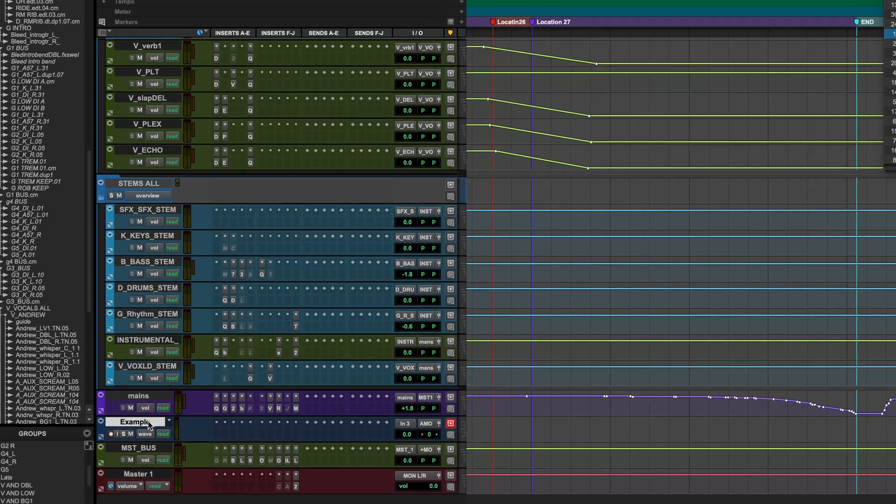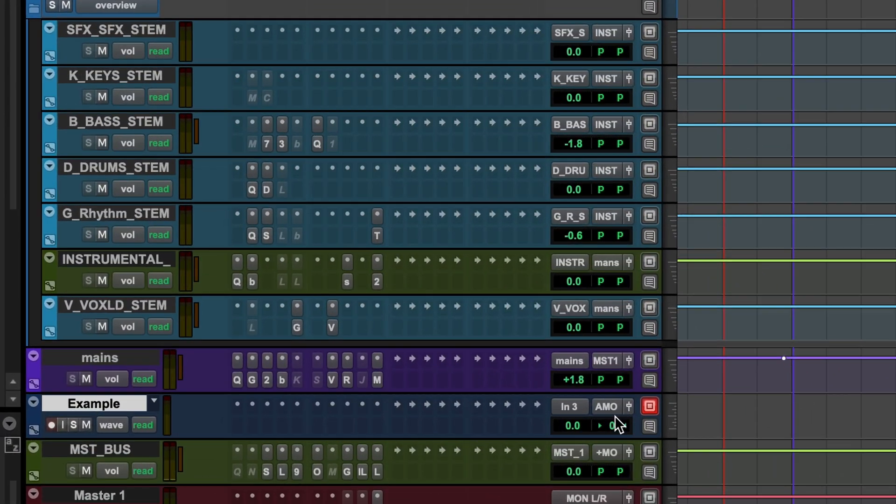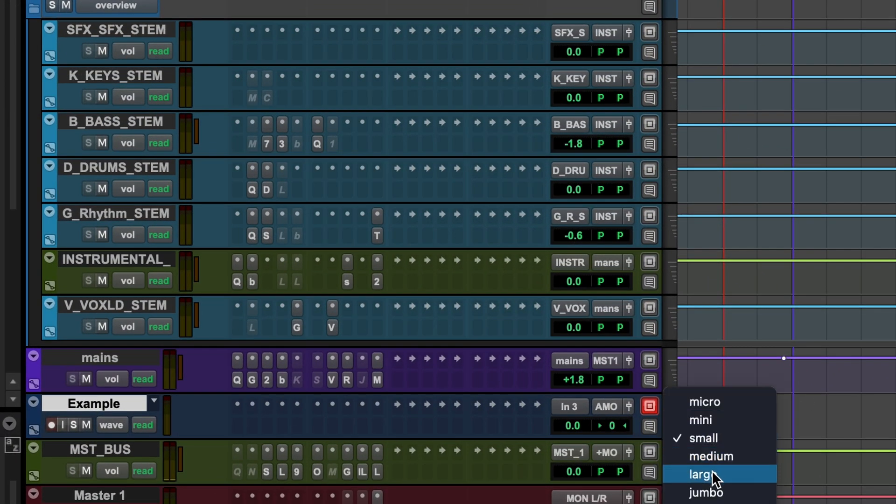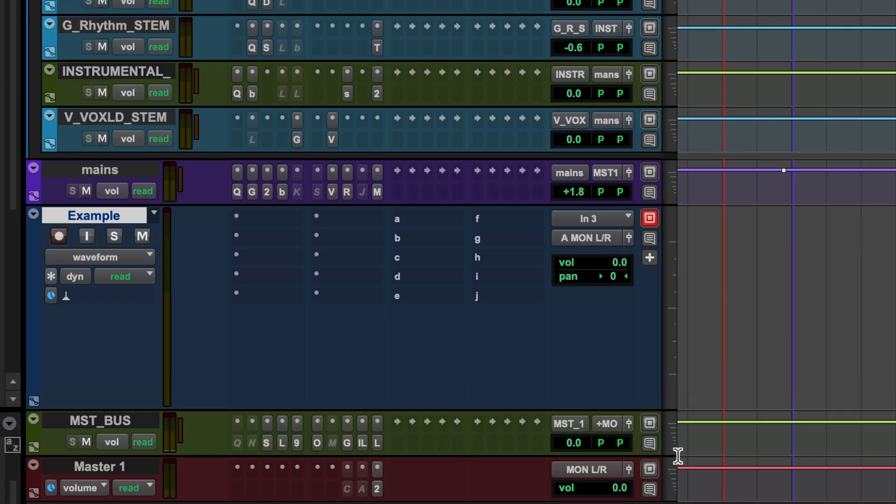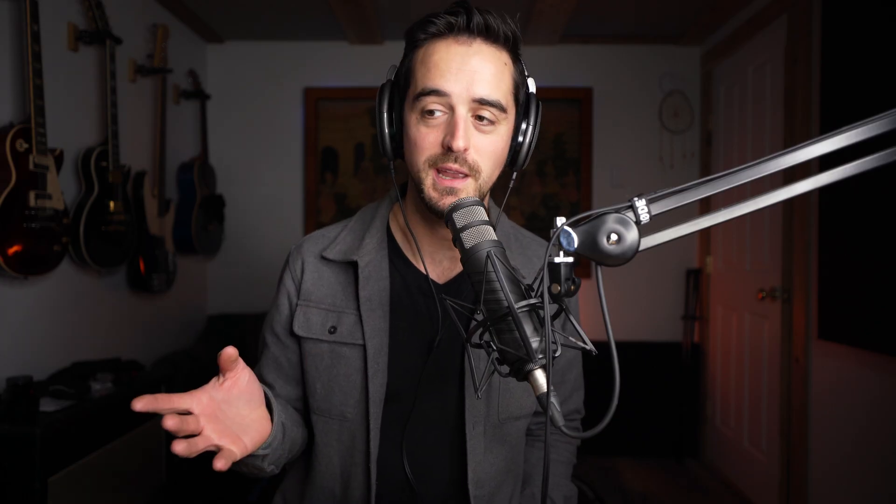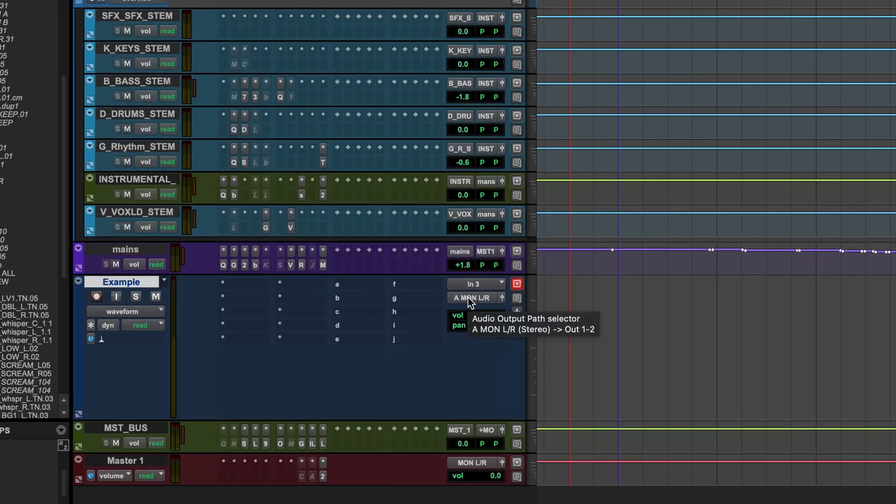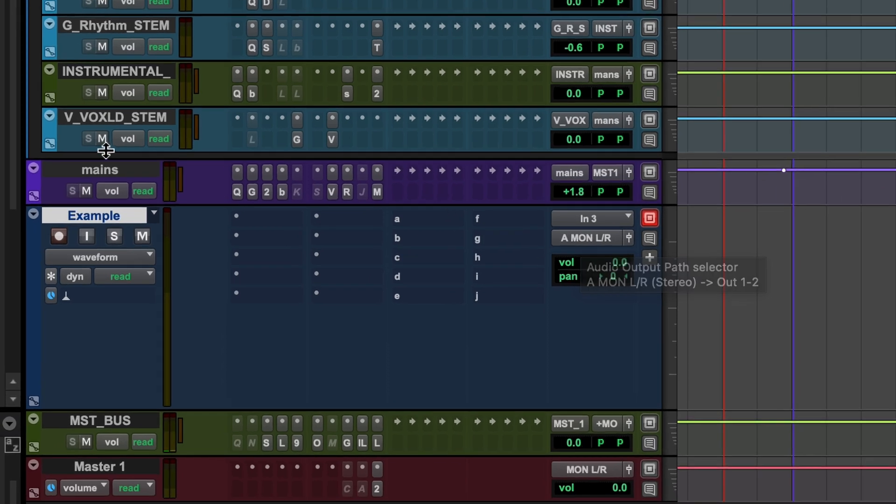Alright, we've got our example track. And if we look at our outputs, I'll make this a little bigger for us. It is going out to our monitor outputs, which isn't actually good because while we will hear it, it isn't going through our mix bus where all of the other tracks are being summed.